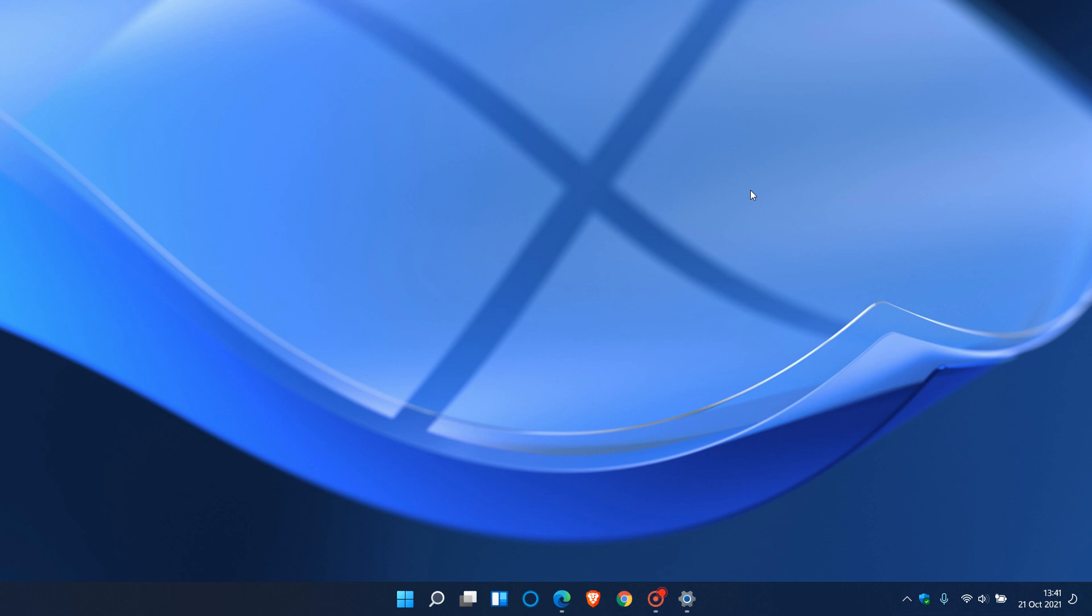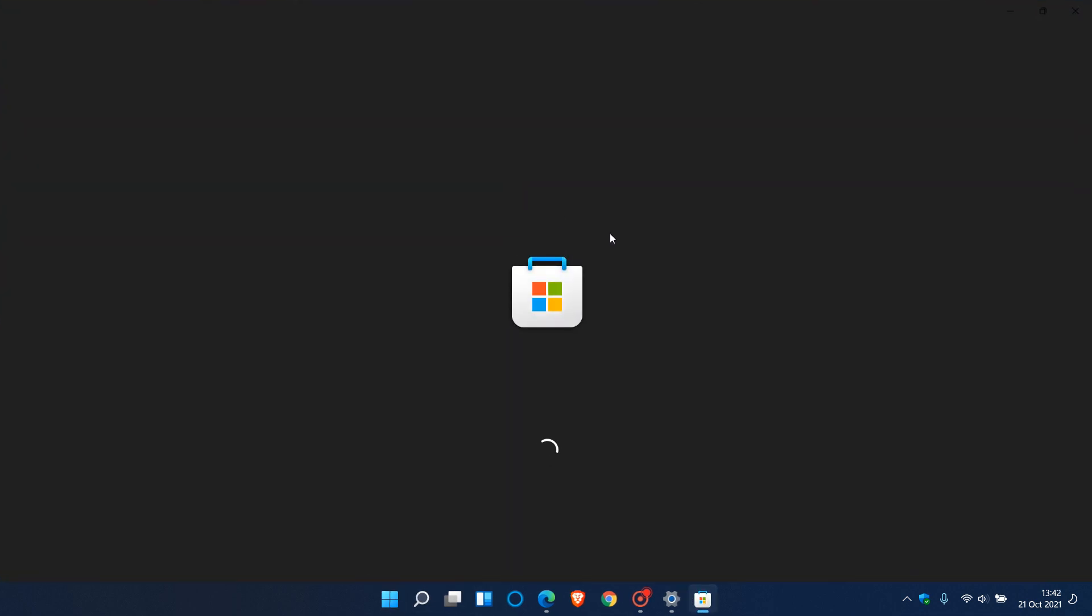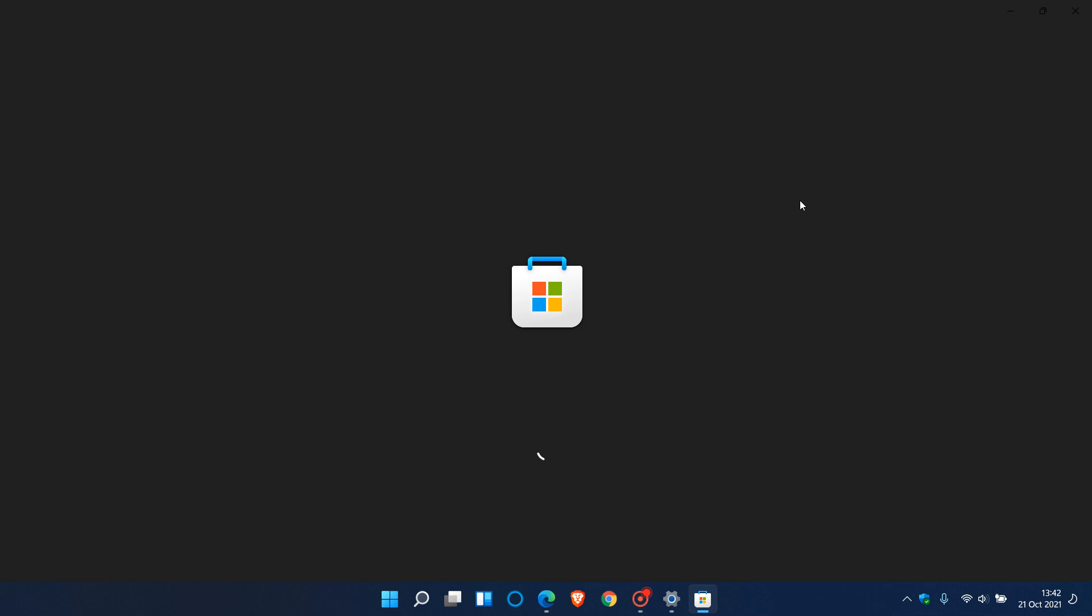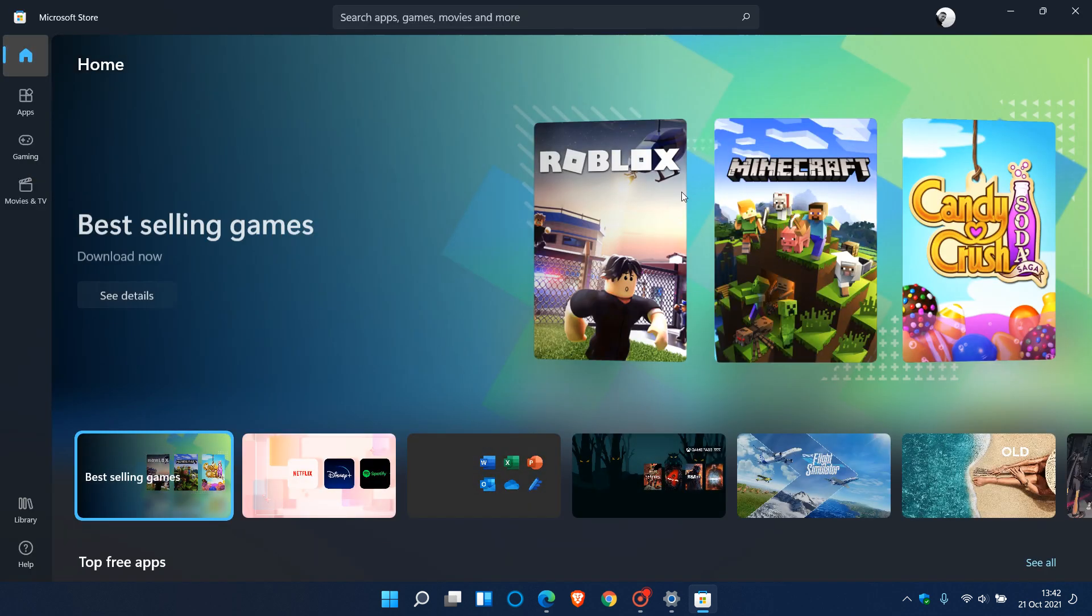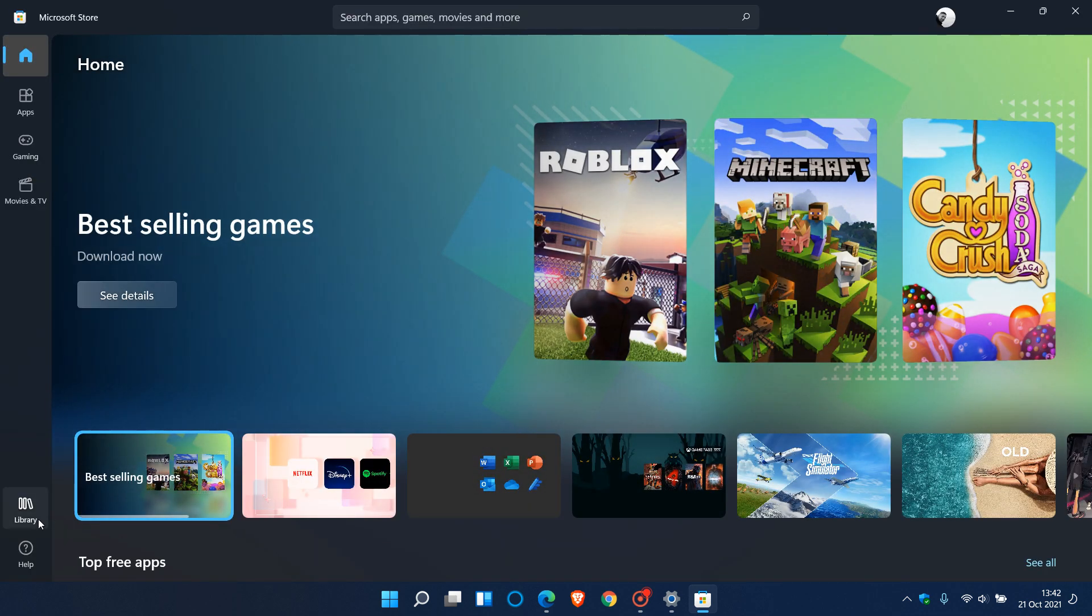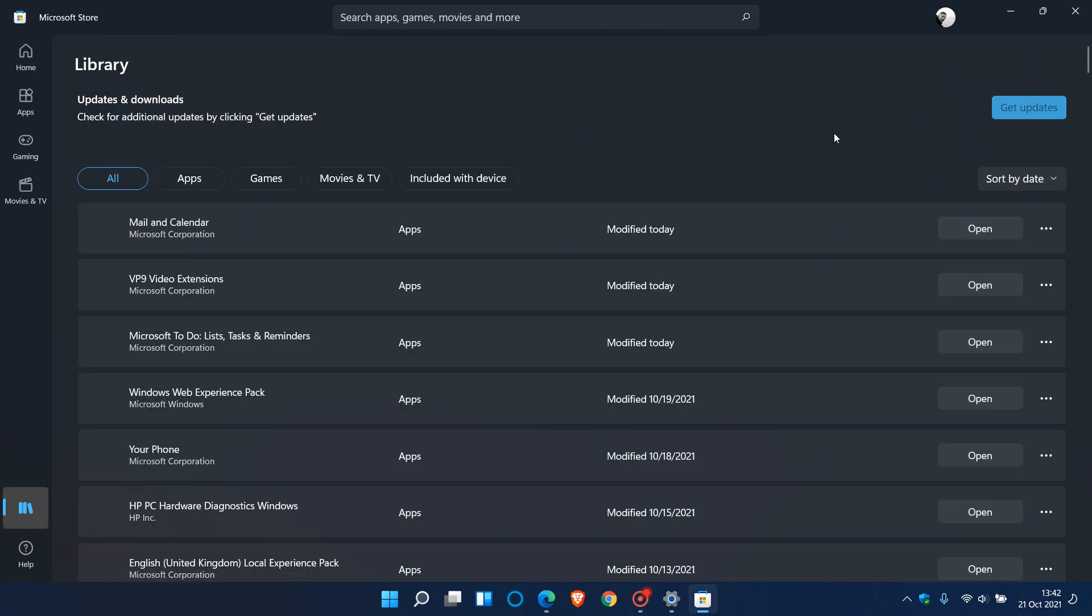Before you can download the Amazon App Store, you need to check that the Microsoft Store in Windows 11 is at the latest version. To do this in the Microsoft Store, go to your library and click get updates.